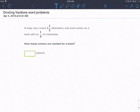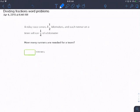This is dividing fractions word problems. A relay race covers one and a half kilometers, and each runner on a team will run one-fourth of a kilometer. How many runners are needed for the team?